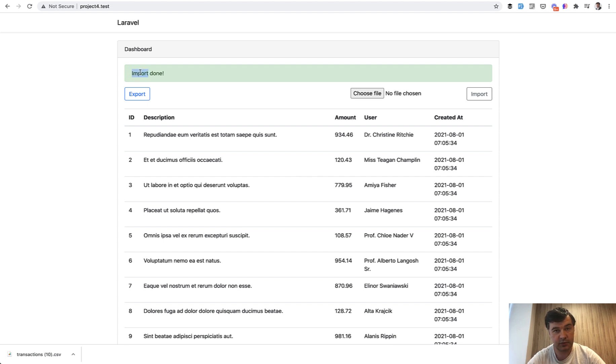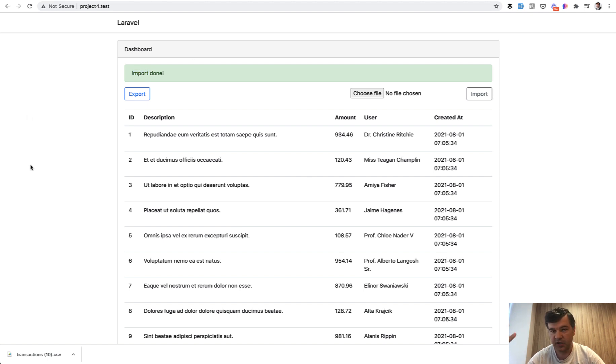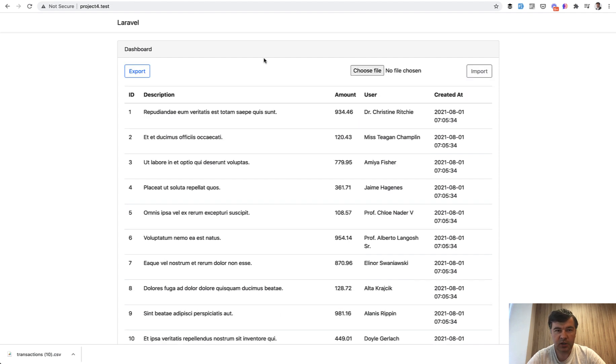But what if we have a million? Then multiply those seconds by 100 and you will totally run into issues. So how to deal with that? We're not only optimizing for the speed and the performance.